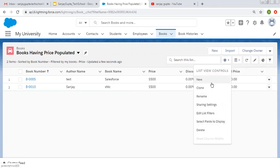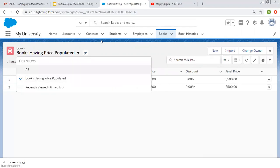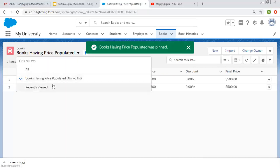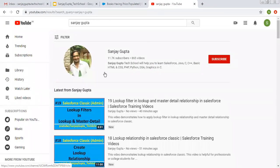I hope you understood all these features of list view and how we can control list views in Salesforce Lightning. If you want to pin this new list view, you can click on the pin icon — by default it will now be pinned, so this list view will always be displayed whenever you navigate to the Books tab. If you want to watch more Salesforce training videos, search my name Sanjay Gupta on YouTube and follow my channel. Thank you for watching.